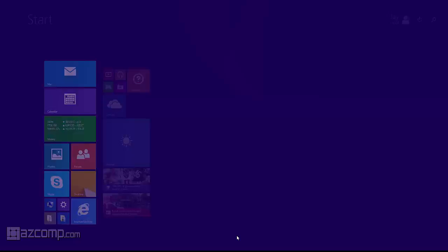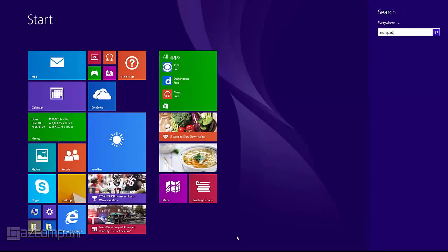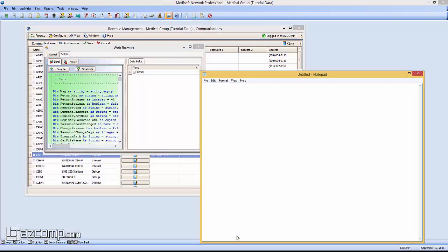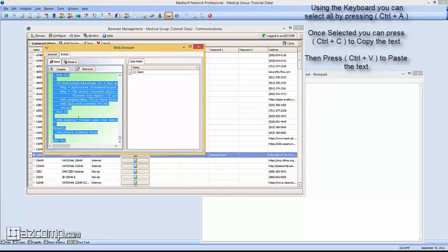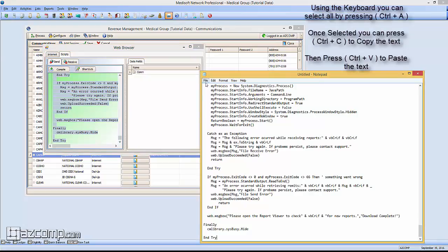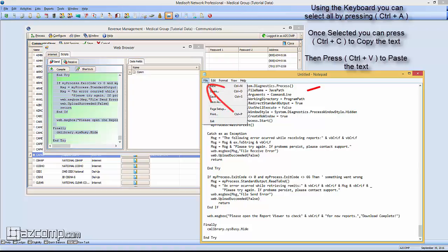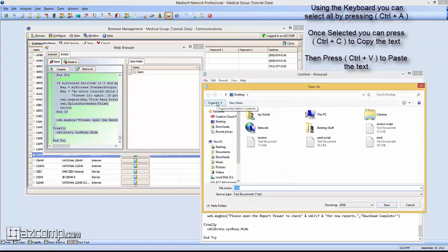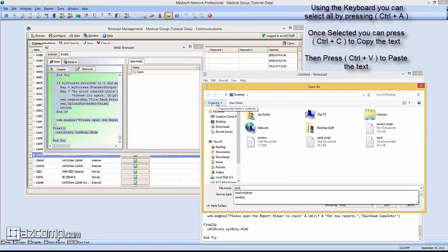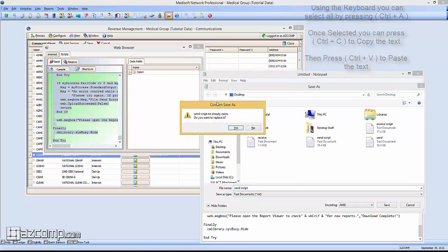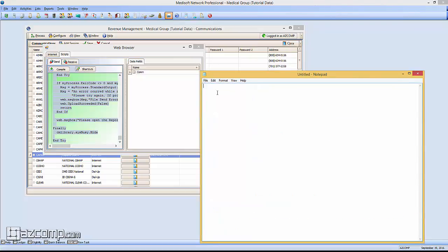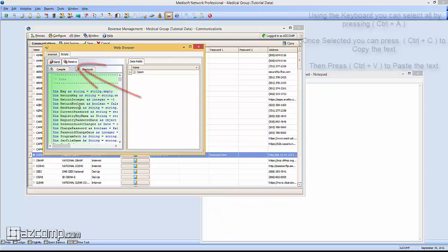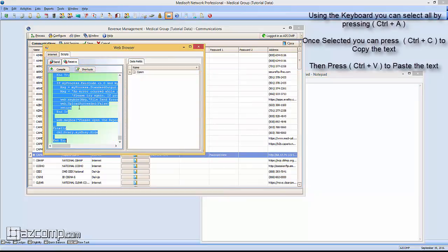Now that that's open, go ahead and open a Notepad. Start out by copying all of the information from the Send Script tab into your Notepad, then hit File, Save As, and we're going to call this Send Script.